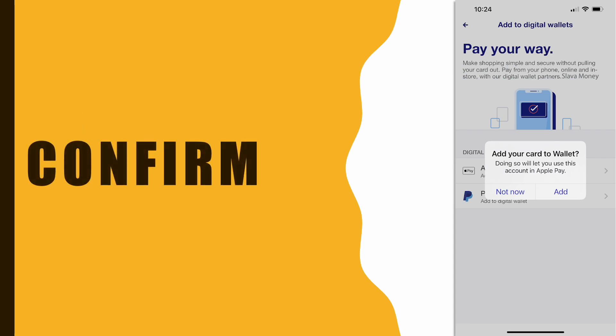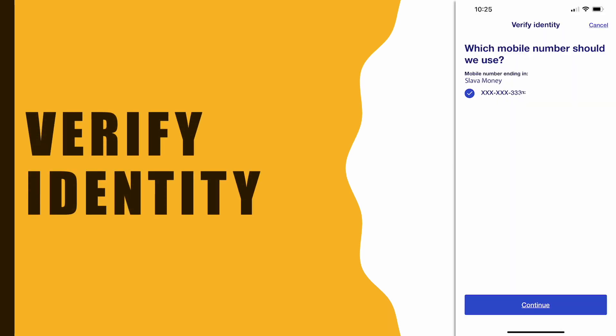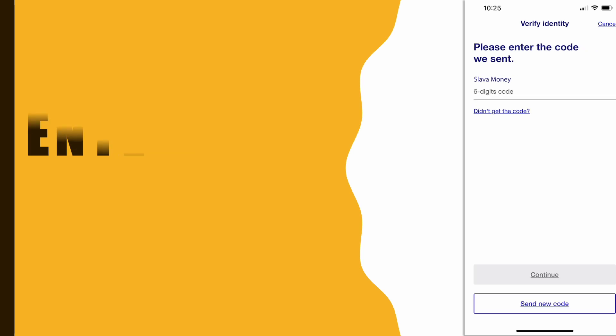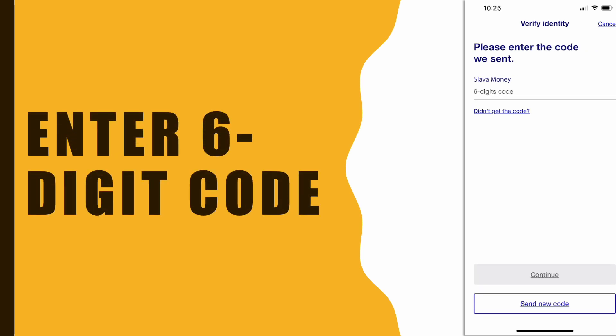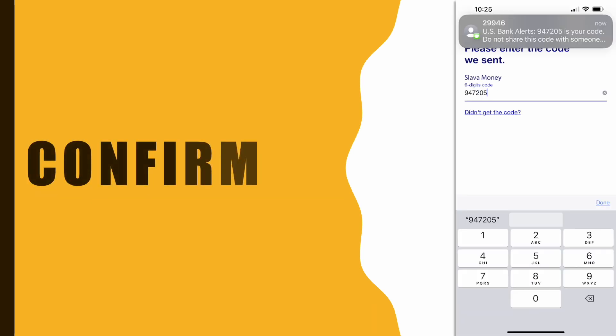Then you have to confirm that you want to add the card to Apple Wallet. Next Apple Pay wants to verify you using a 6 digit verification code. When you receive the code, enter it in the input.